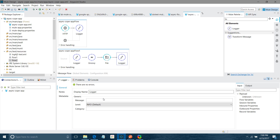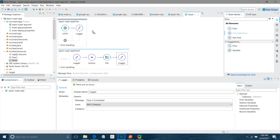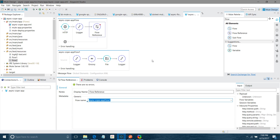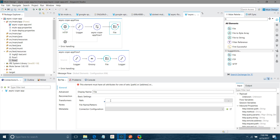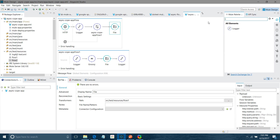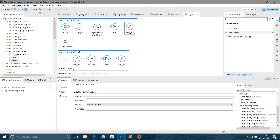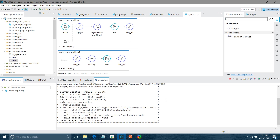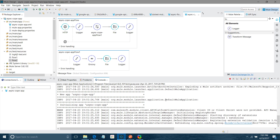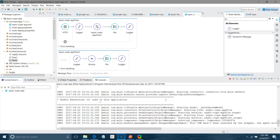I will add one more Logger component and set the message to 'flow two completed'. Then I will put a Flow Reference component in flow one and call flow two. I will also use a File connector configured with src/test/resources/flow-one. Then I add another Logger component and set it to 'flow one complete'.